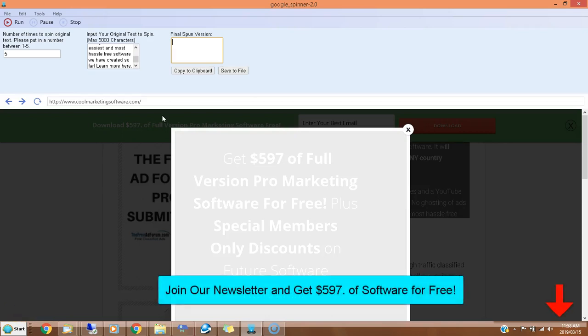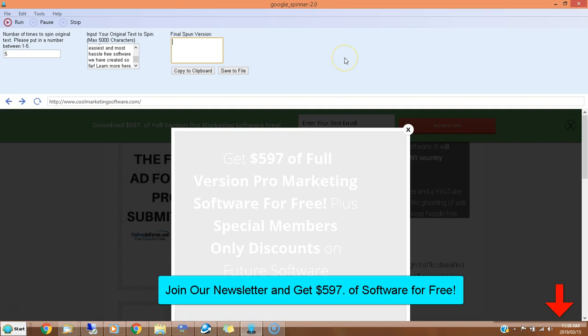Hi, this is Matthew May with coolmarketingsoftware.com. This video is going to show you our new Google Spinner 2.0. We have updated this software - it's free software that we give away when you join our newsletter. You get $597 of free marketing software when you join our newsletter.